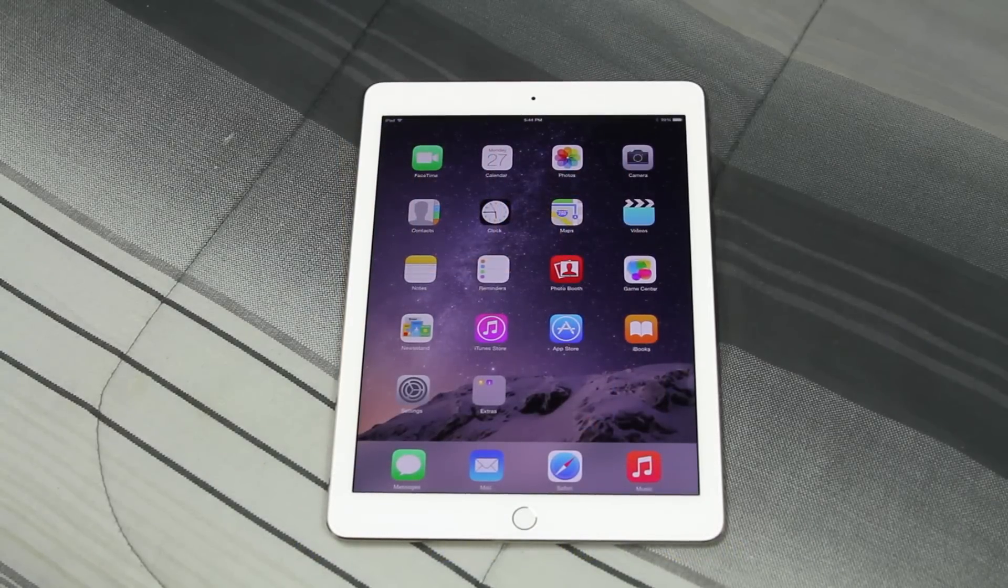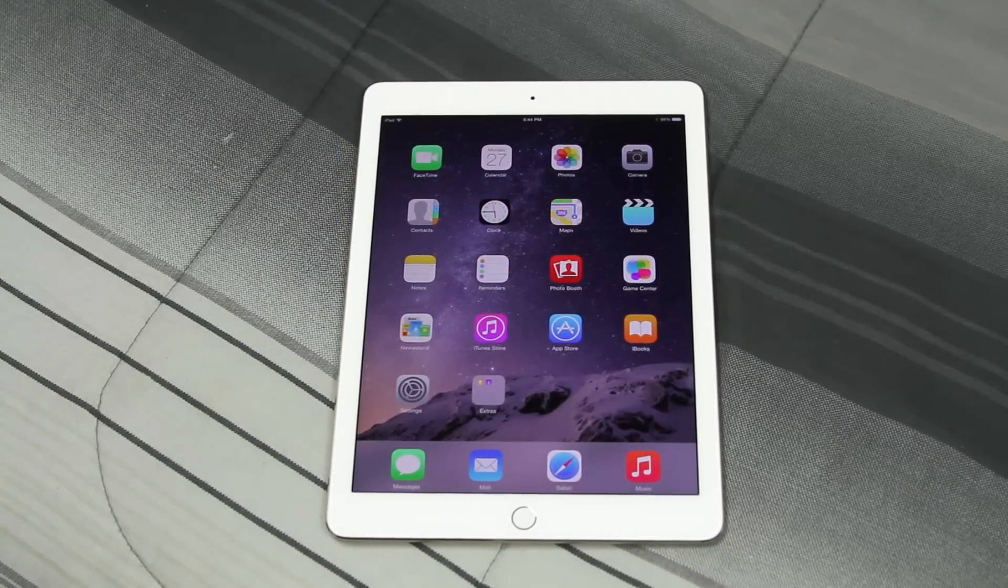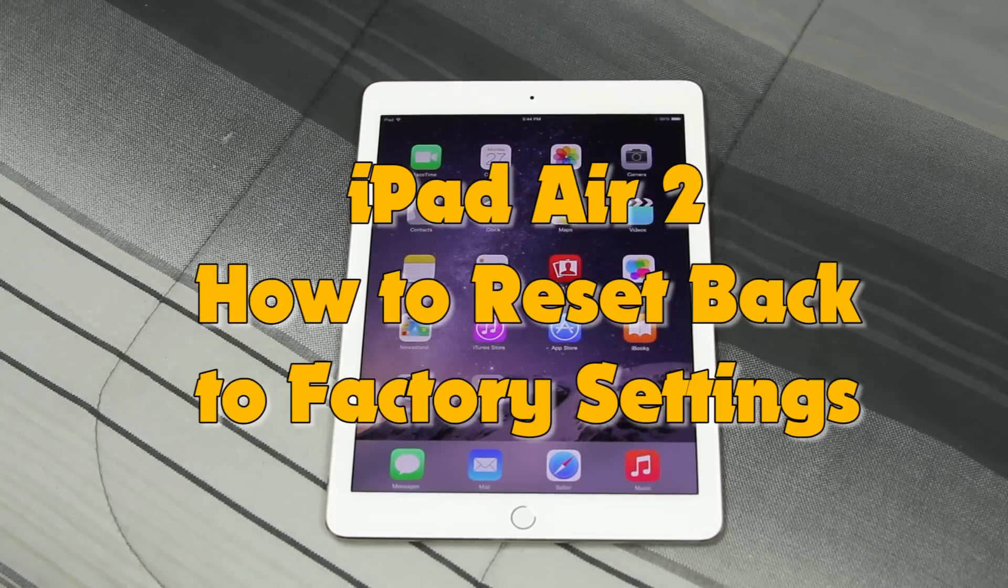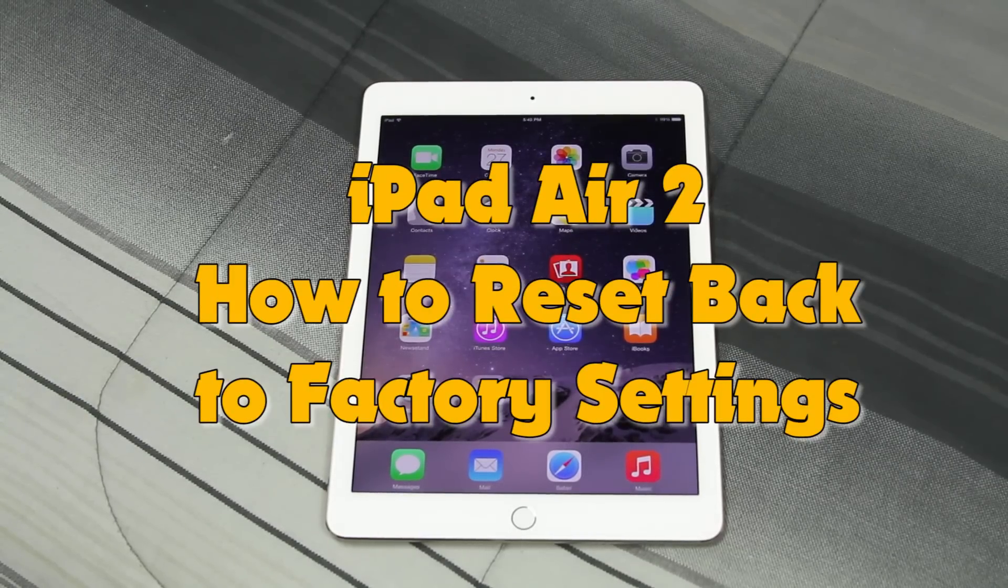How's it going out there? Welcome from H2 Tech Video. Today I want to show you how to reset your iPad Air 2 back to factory settings.